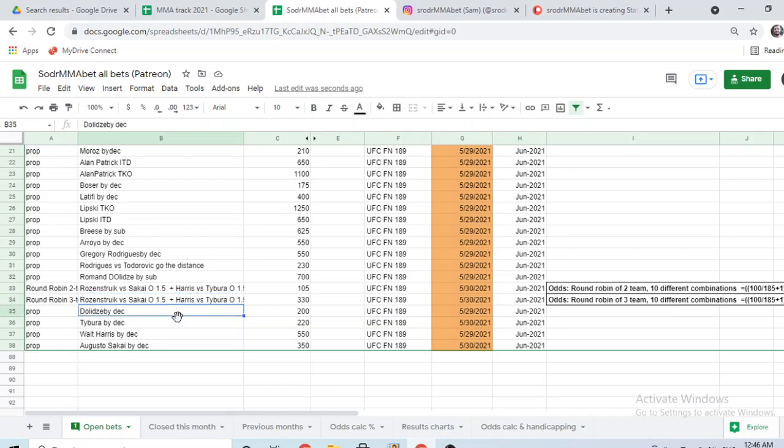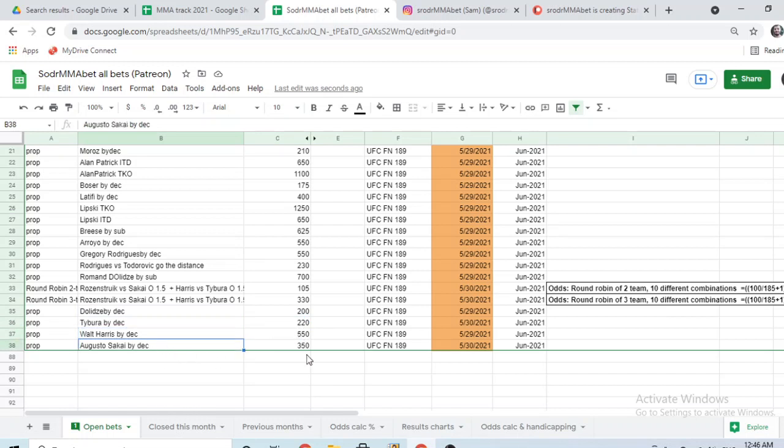And then I have Dolizzi by decision. I think it's a good one. And Tibura by decision. It's a very interesting one, too. Walt Harris by decision. More like a cover bet. And Sakai by decision. Also quite interesting. Because Sakai will push the pace. If he doesn't get KO'd. He can add a decision. Because Jarizinho has a good chin. Sakai has some power. But not much. So, Sakai by decision. It's an interesting one, too.